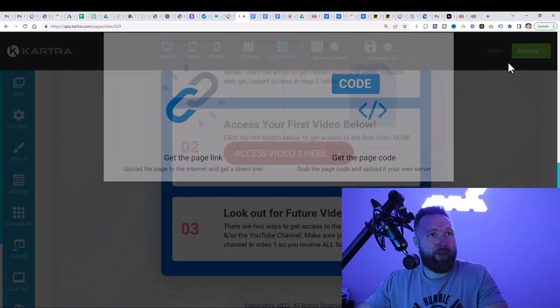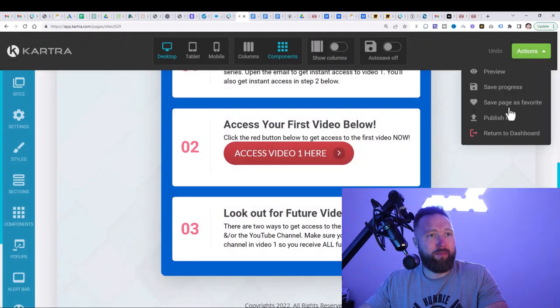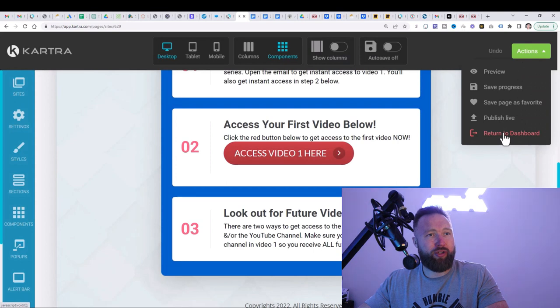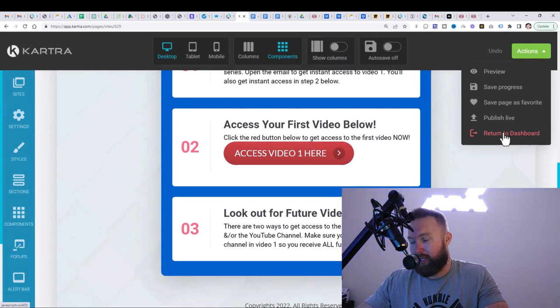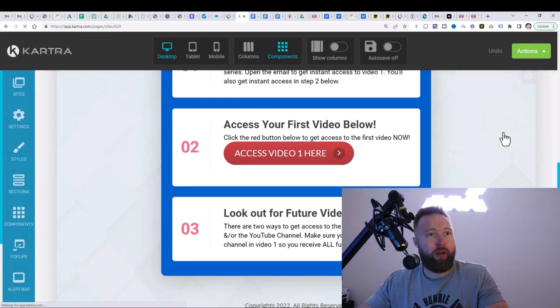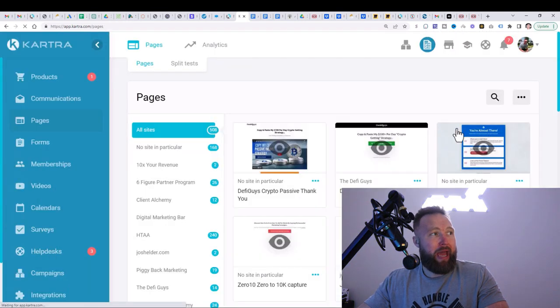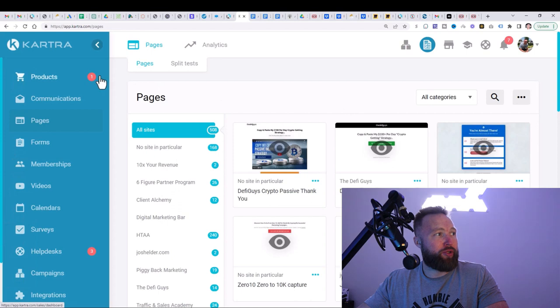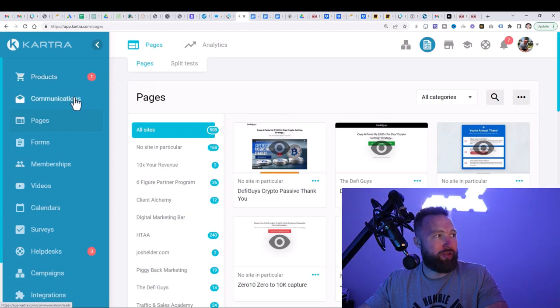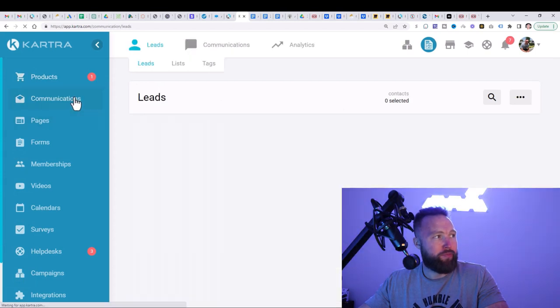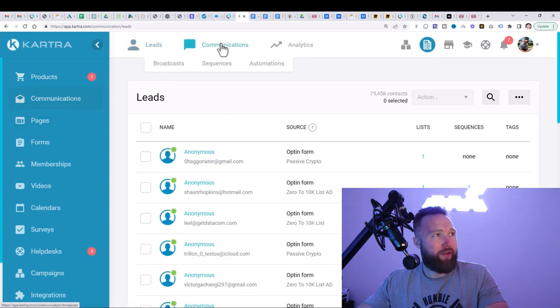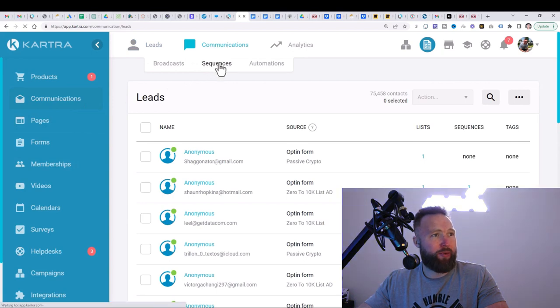When you click on apply, you're going to click on exit and you're going to go to actions. You're going to click on publish live and you're going to be good to go. Okay. The next step that you're going to want to take is you're going to want to go back to return to dashboard after you publish live. Okay. And then what you're going to do is you're going to go to communications.